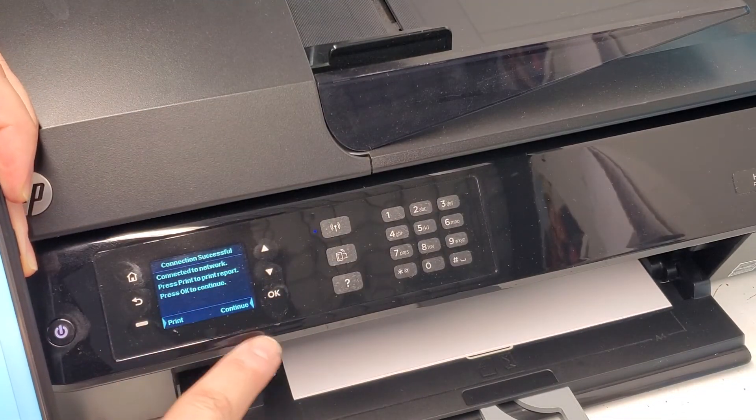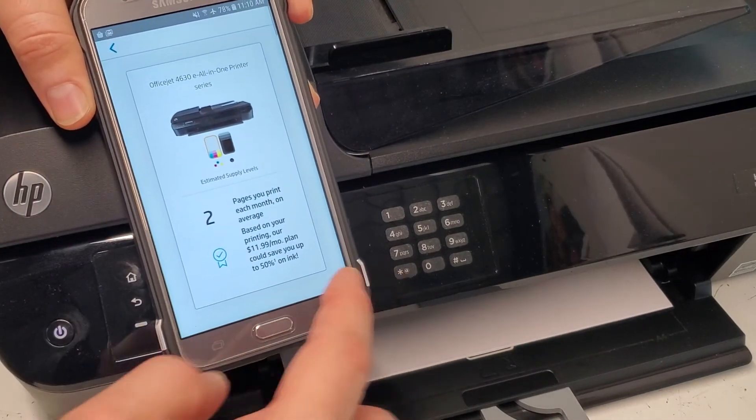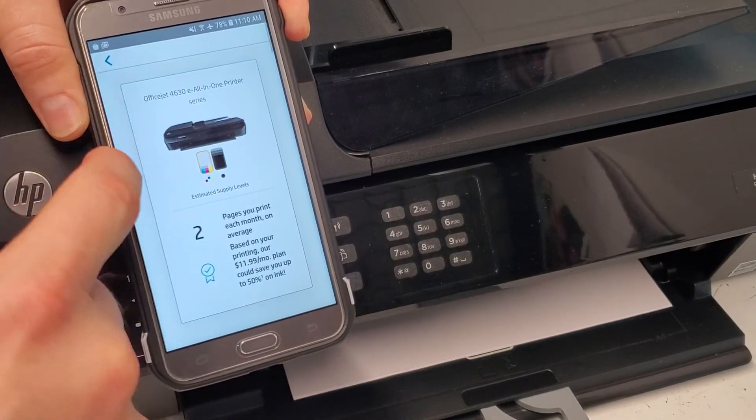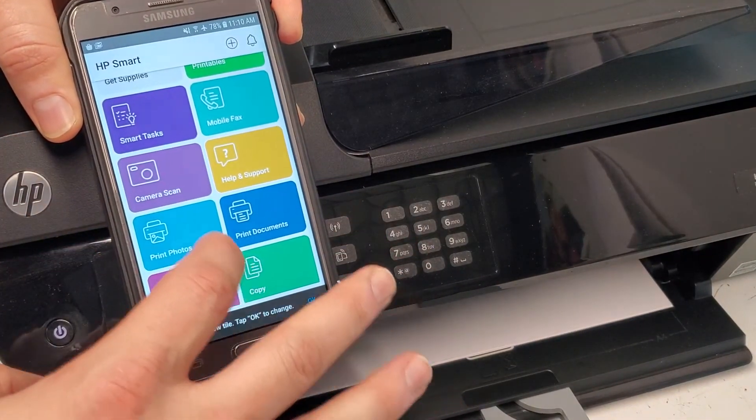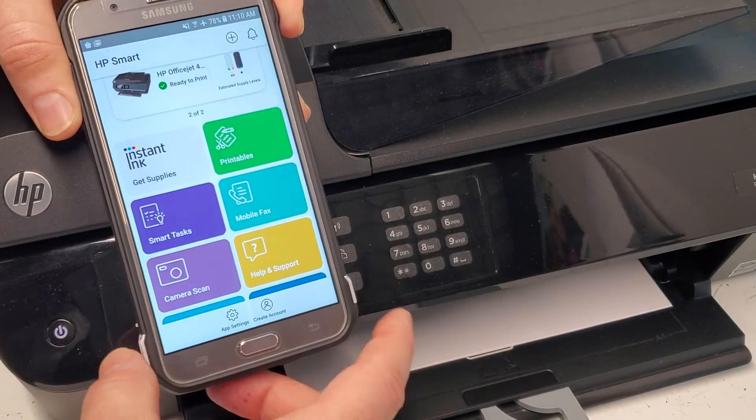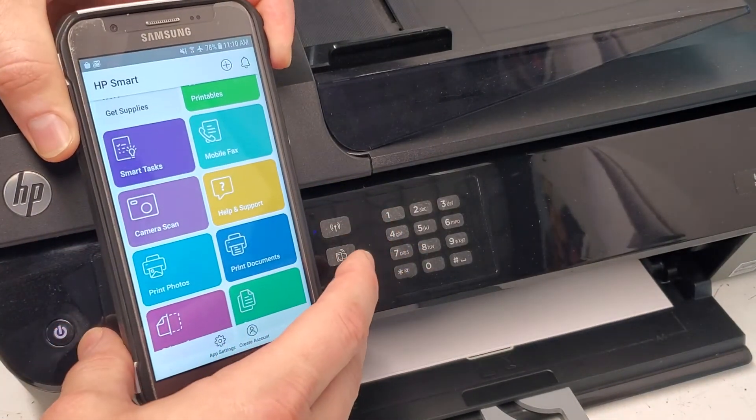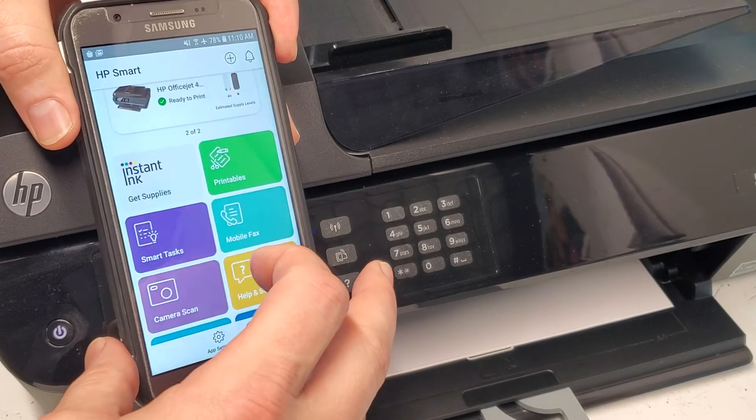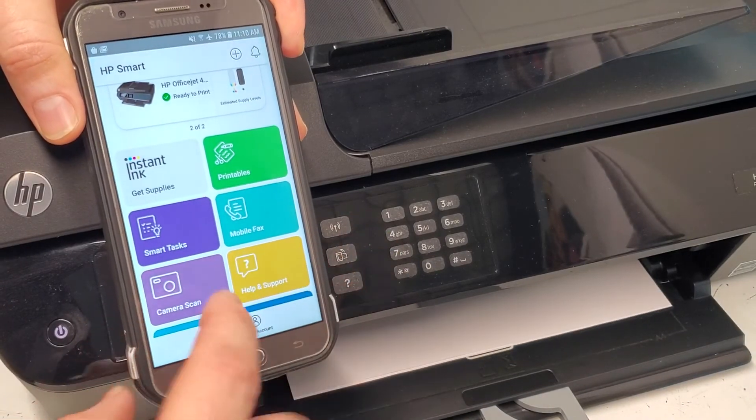But it's much easier when you're trying to use your phone to print documents and just different types of prints that you're doing, maybe coloring pages or whatever. It has all these things here. You can print photos, you can scan.